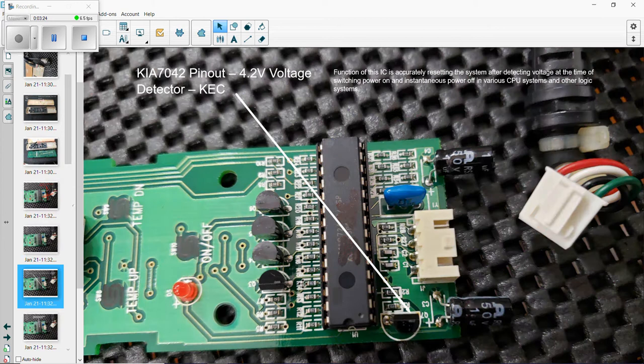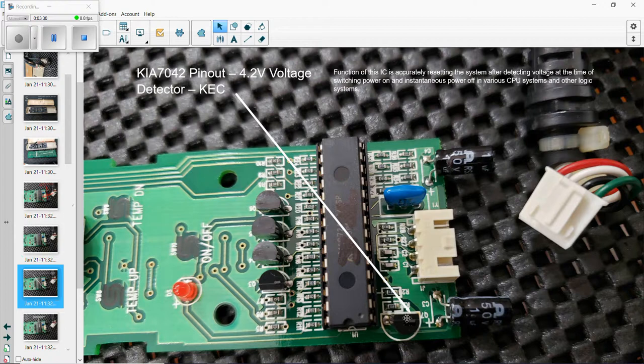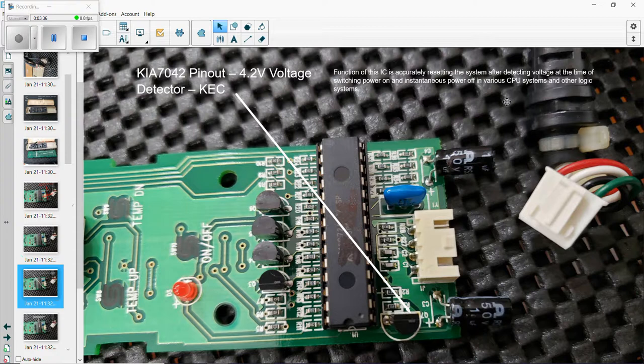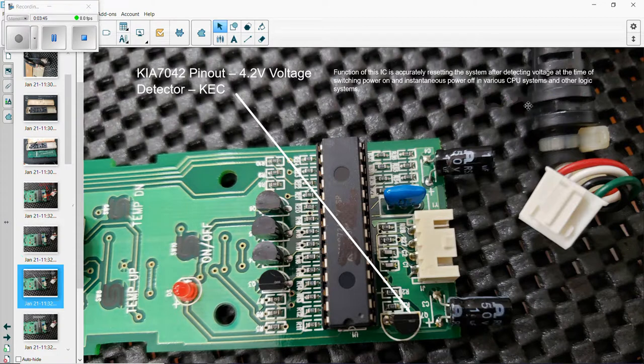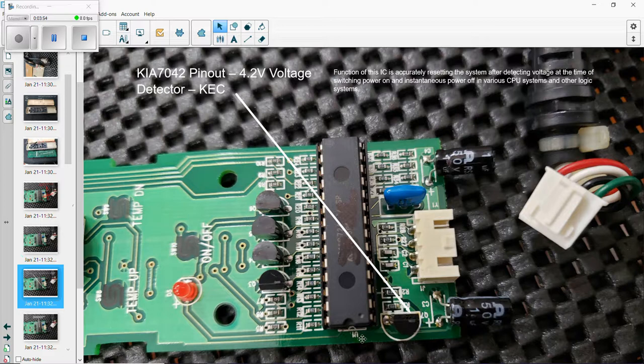The function of this is to accurately reset the system after detecting voltage at the time of switching power on, and it's used sustainably to power off in various CPU systems and other logic systems. It does a lot of things depending where you use it. This has been used on pin number one here - as you can see the little mark there, that's pin number one.